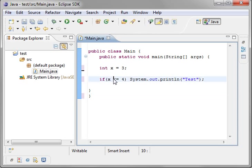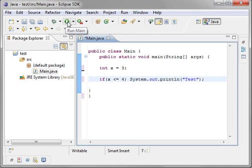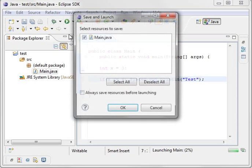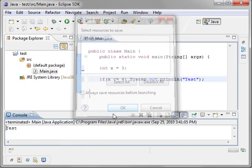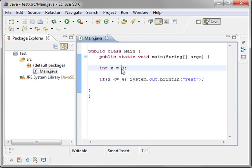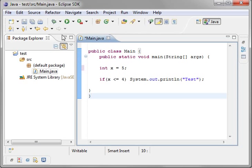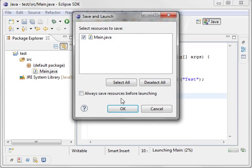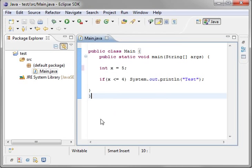Then system dot out dot print. We're just going to print out the word test for the sake of argument. So what we're saying is if x is less than or equal to four, then print out test. Is it less than or equal to four? Yes, because it's a three, so it's going to spit out the word test.